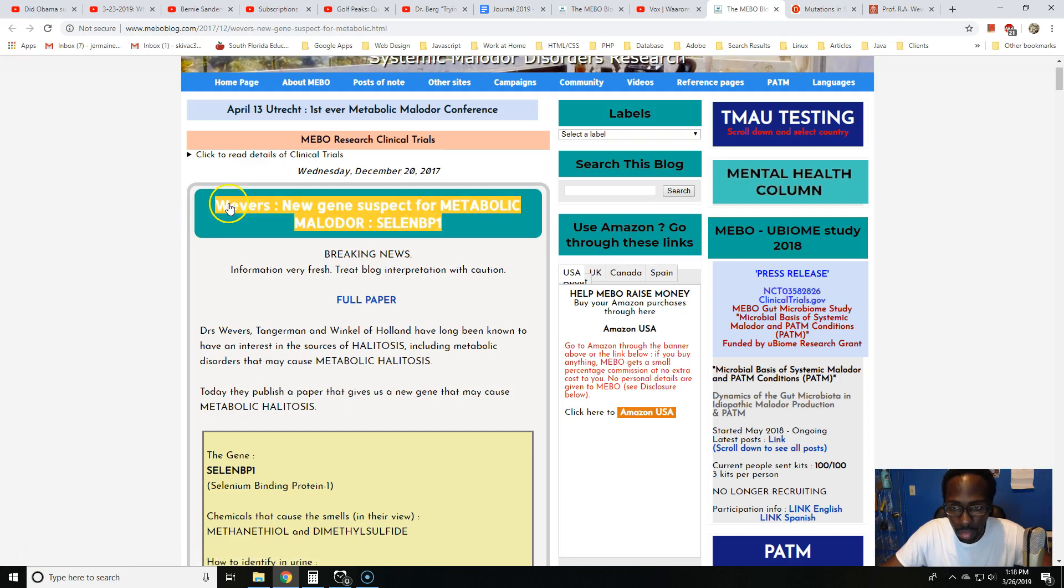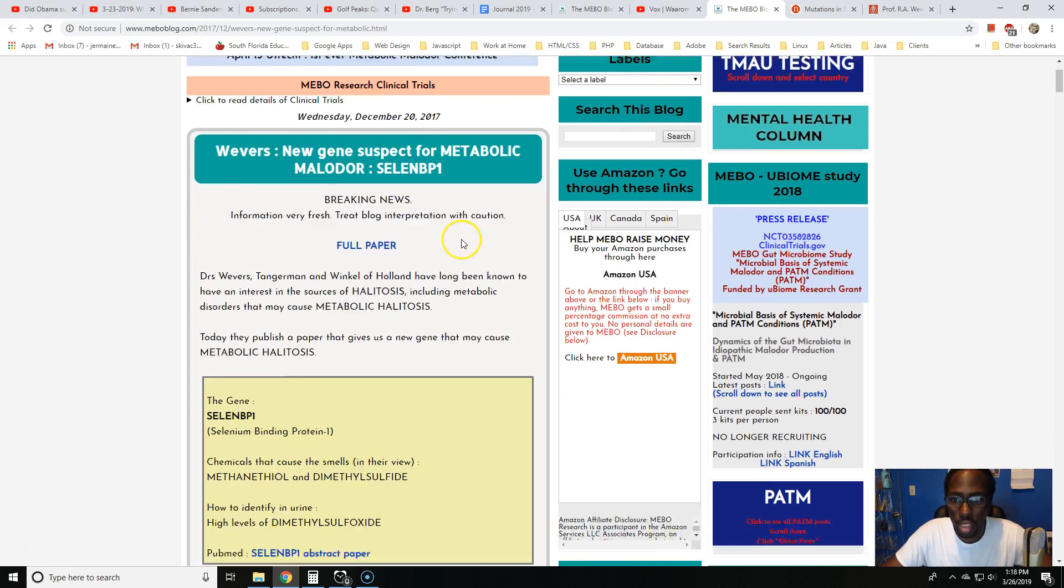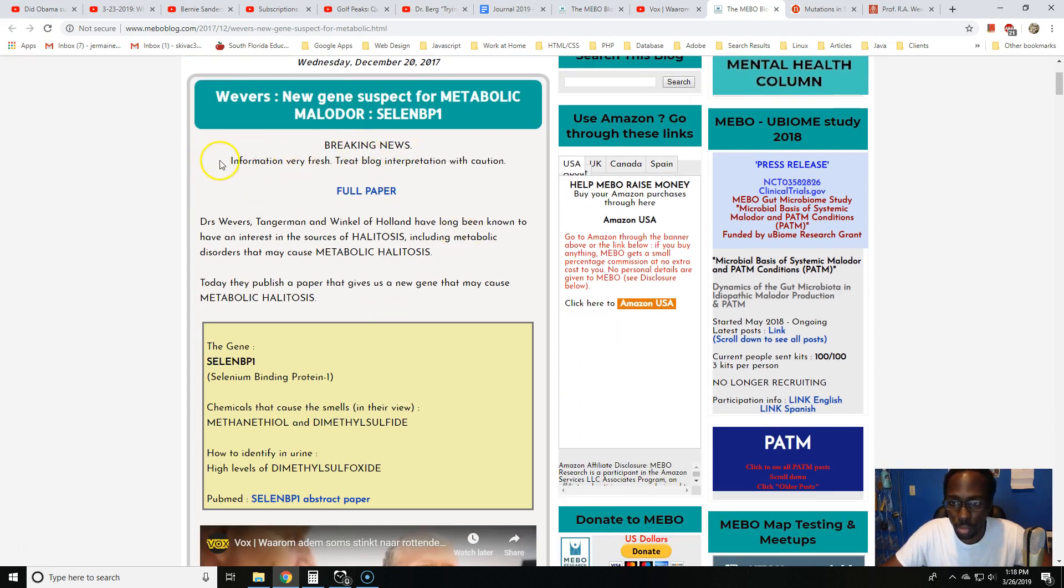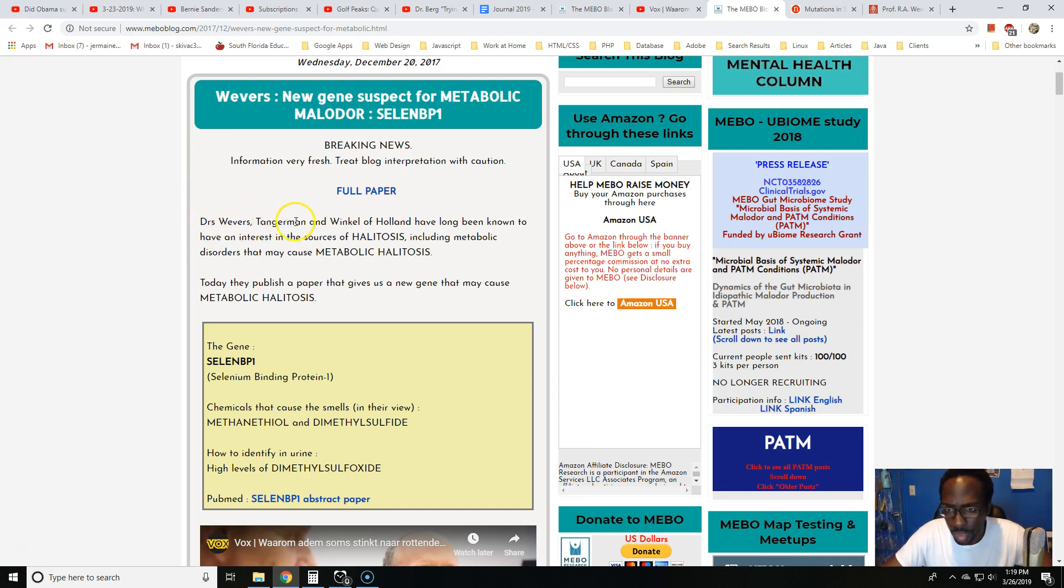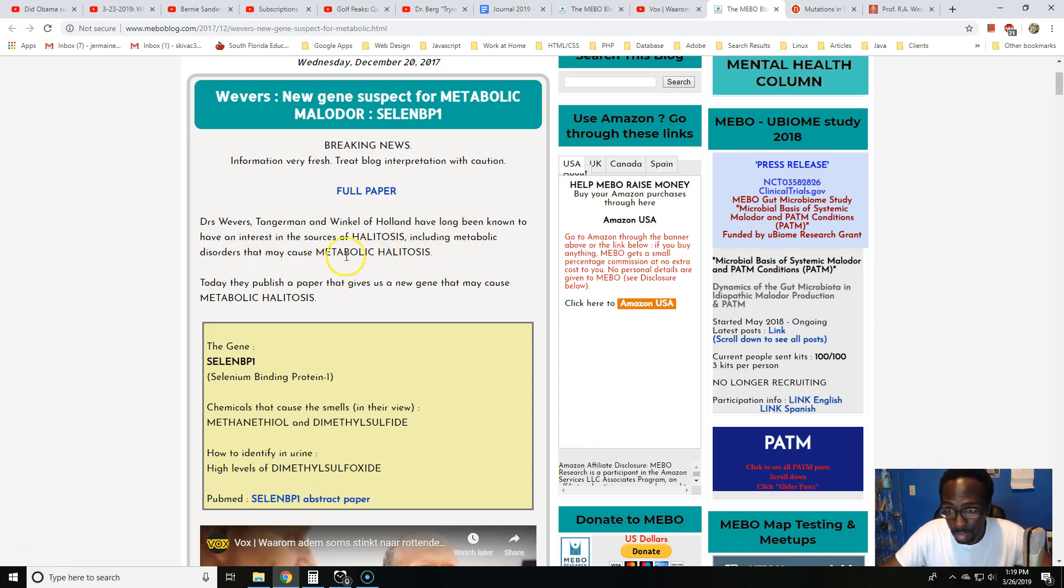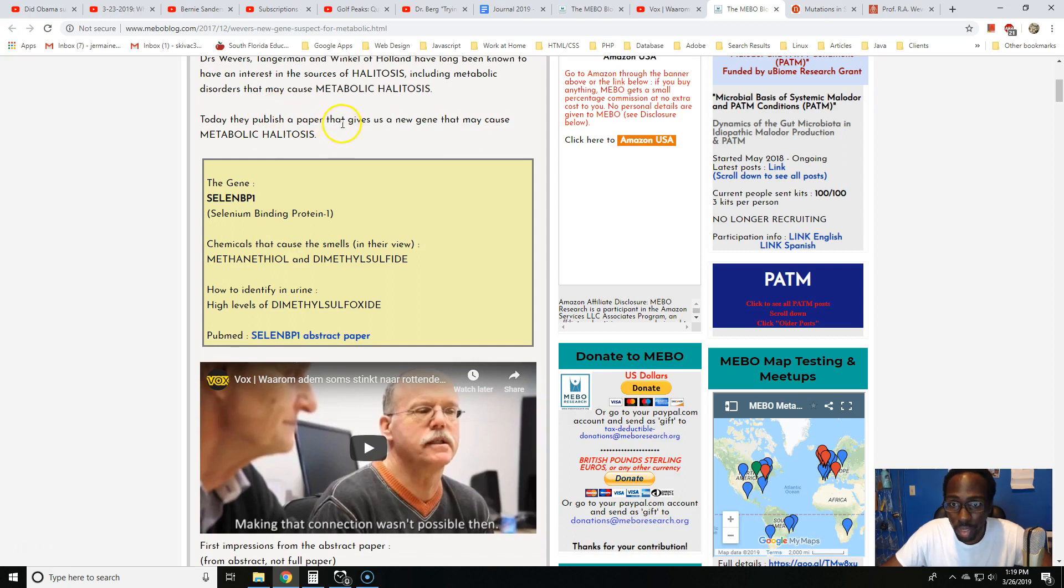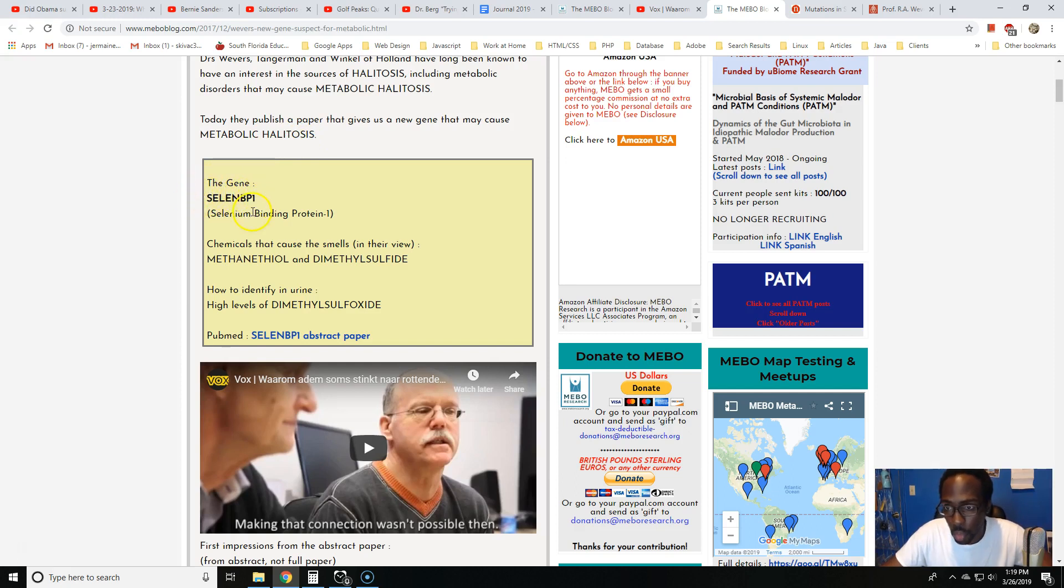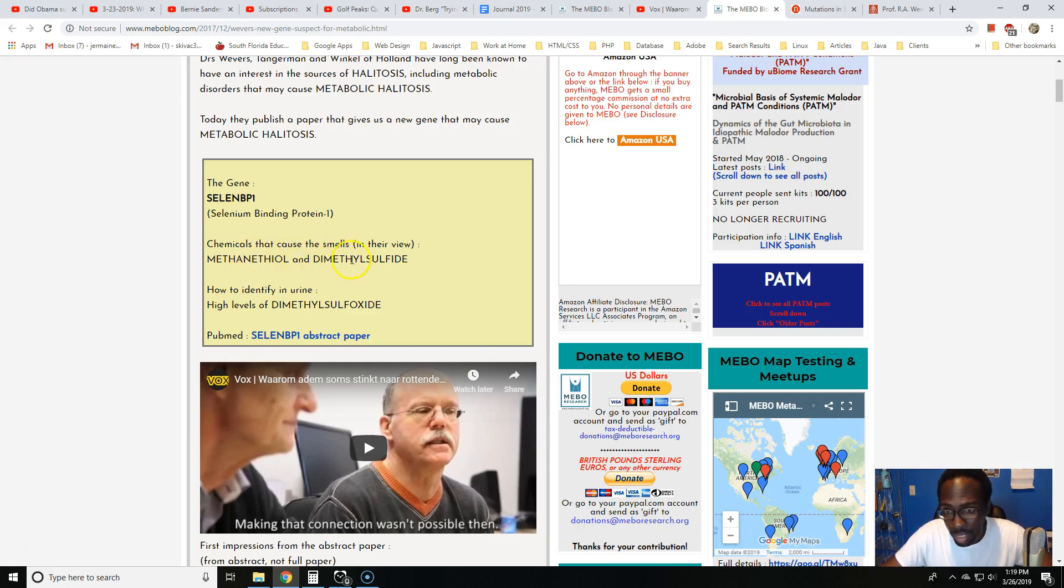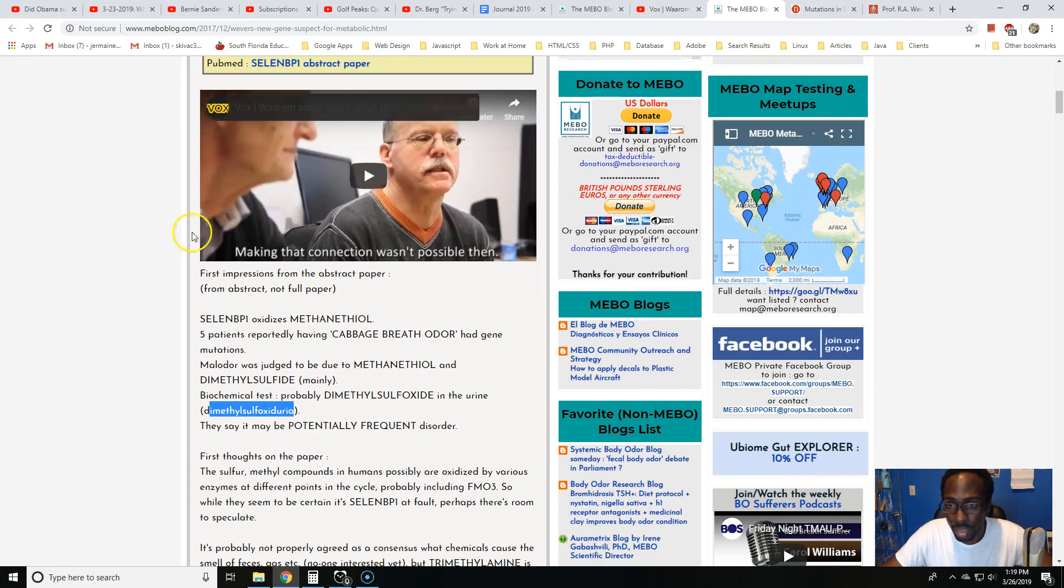The article is called 'Webers New Gene Suspect for Metabolic Malodor SELEN BP1.' It says breaking news, information very fresh, treat blog interpretation with caution. The gene is SELEN BP1, selenium binding protein one. Chemicals that cause the smell in their view is methanethiol and dimethyl sulfide. How to identify: urine high levels of dimethyl sulfide.